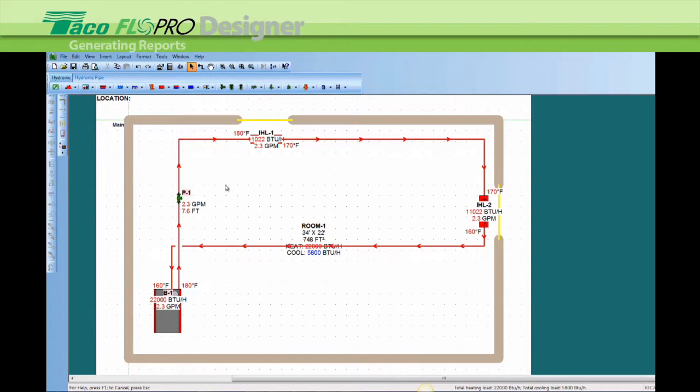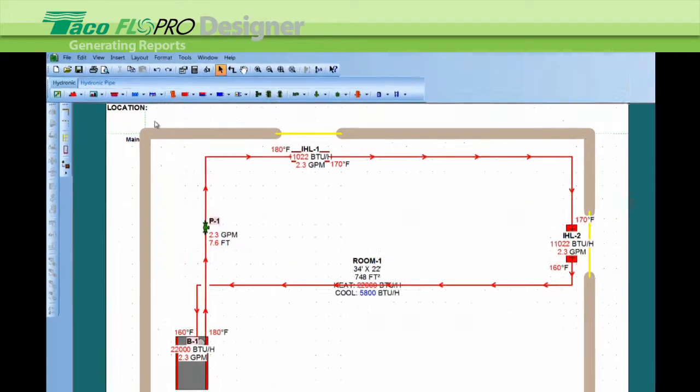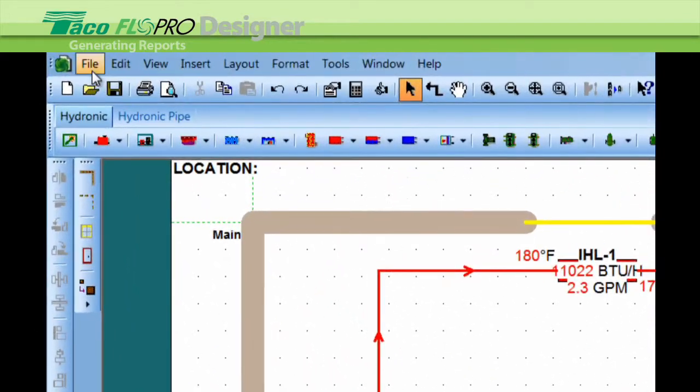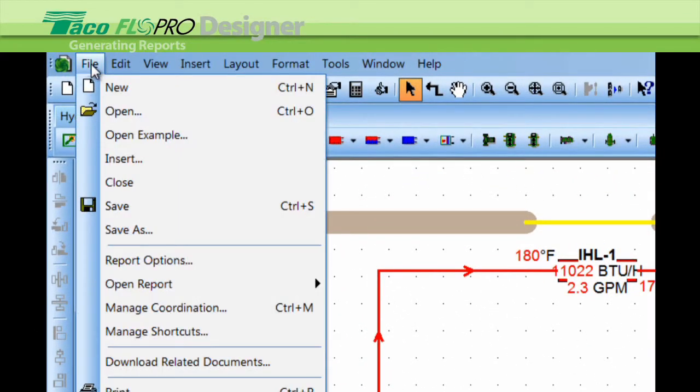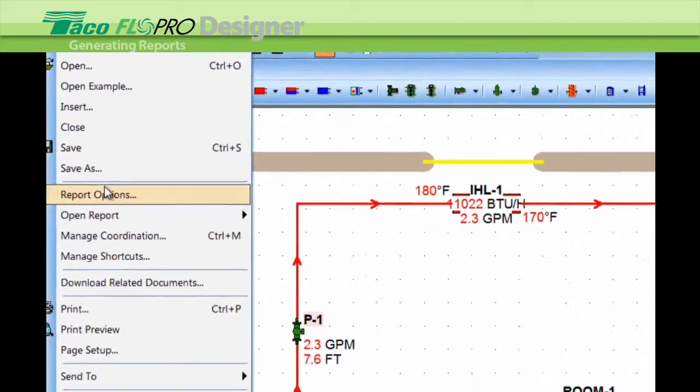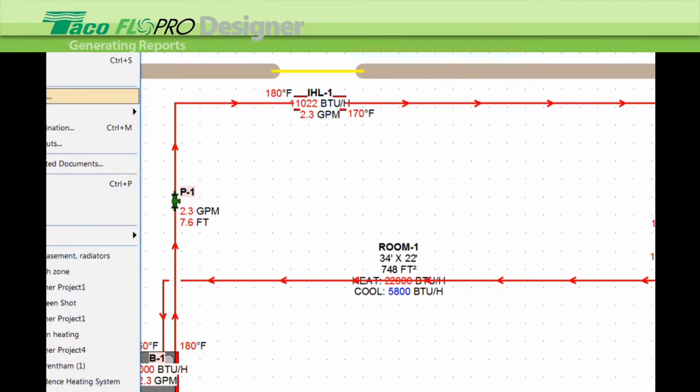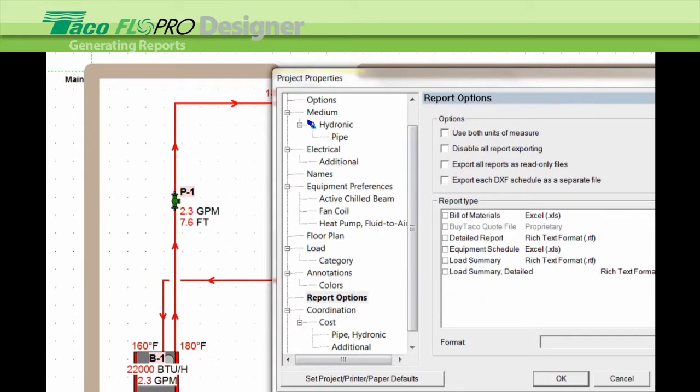The way you generate the reports is you go up to the top of the toolbar on the left here to file, left click, go down to report options, left click again.